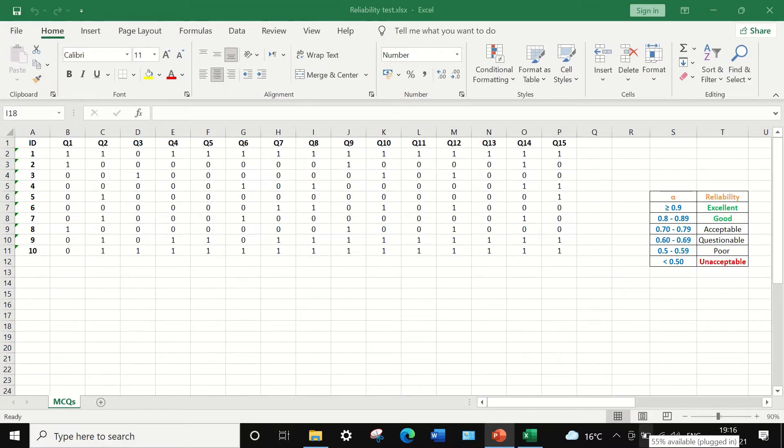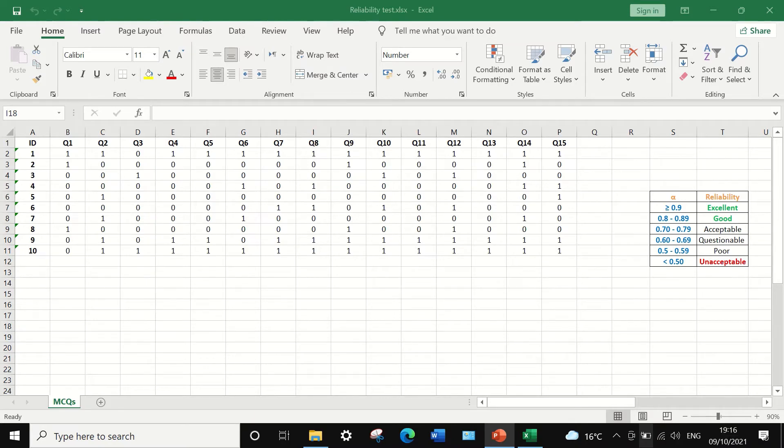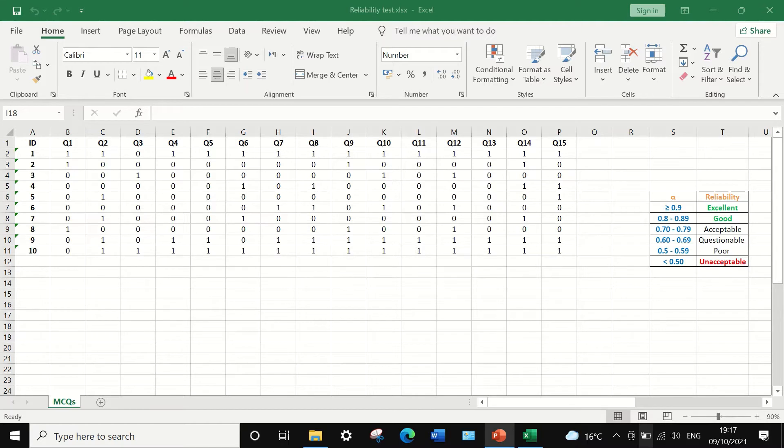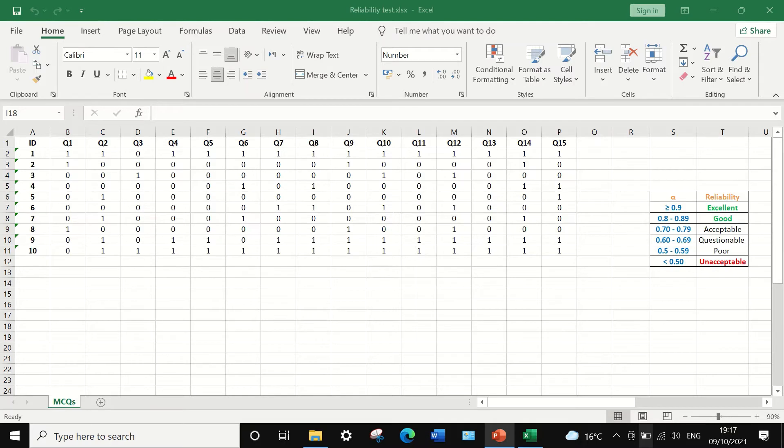Here in this data sheet in Excel, this data is dichotomous data taken from an exam result for 10 students answering 15 multiple choice questions, and the score for each question is reported as 0 or 1. Zero means wrong answer, one means correct answer. So these data are dichotomous binary as there are only two options, correct or wrong answer, and to determine whether the exam paper is reliable.